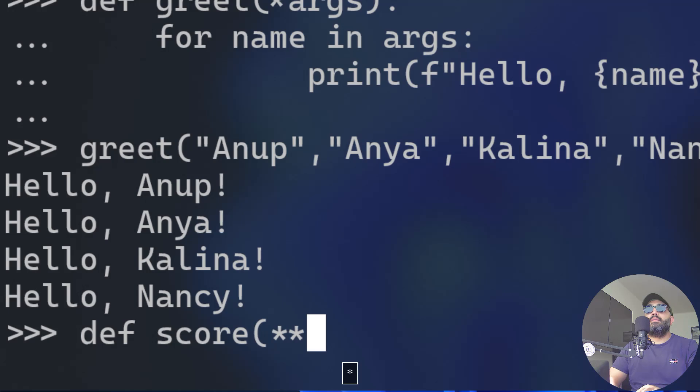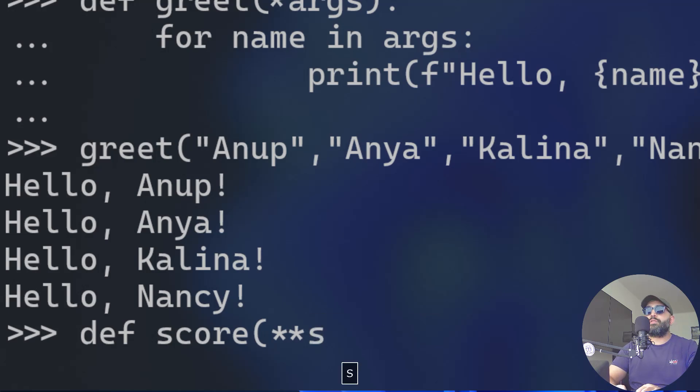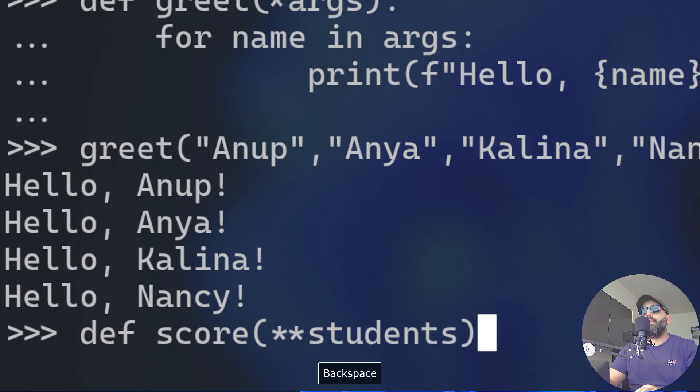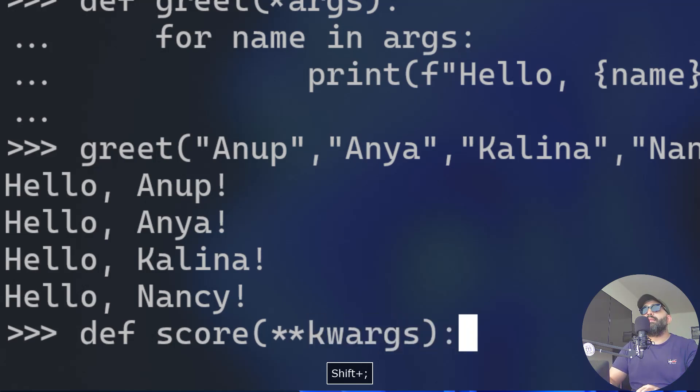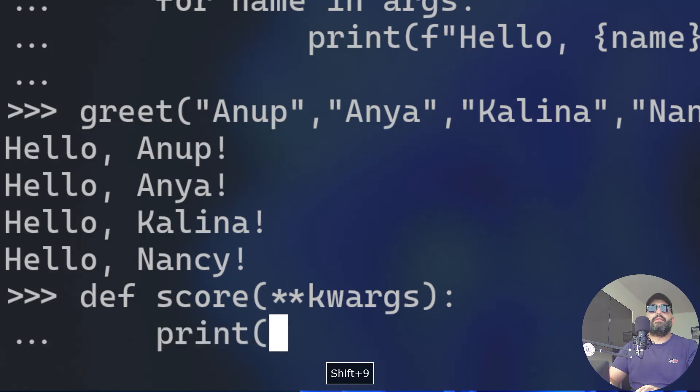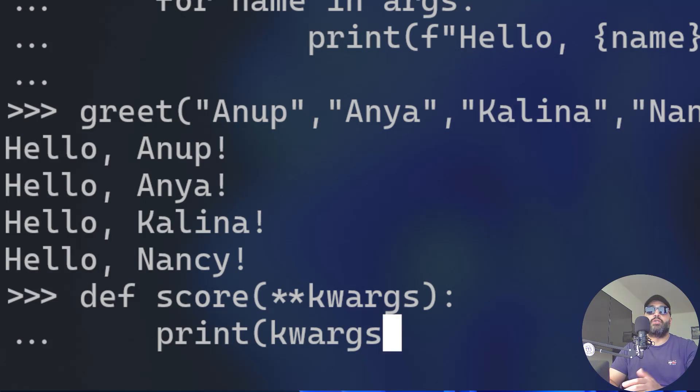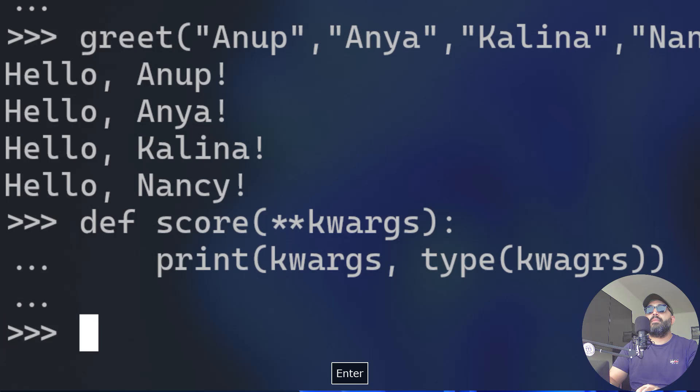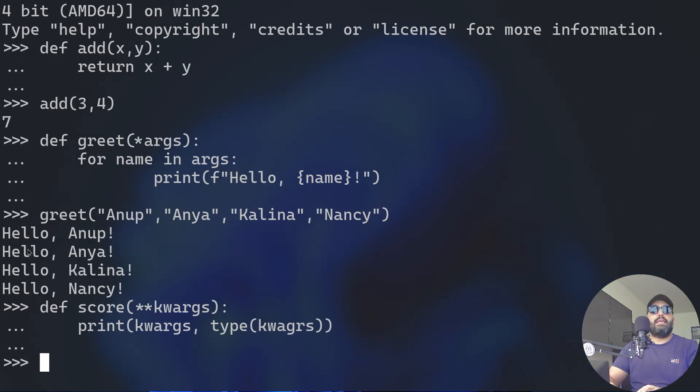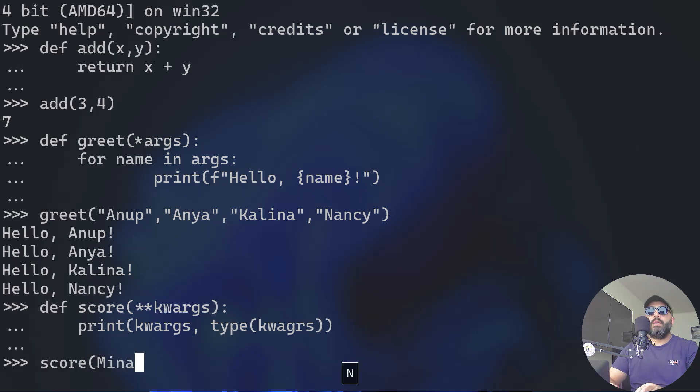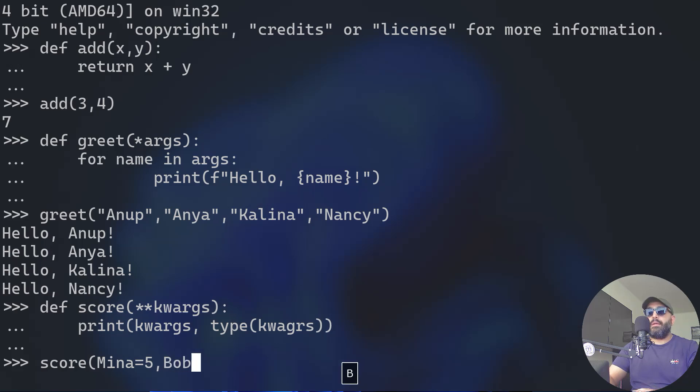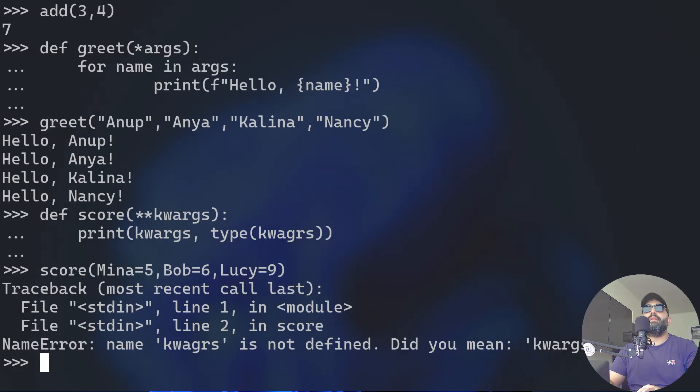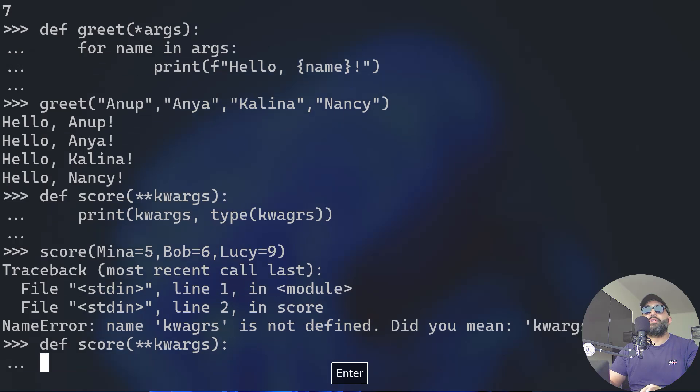Let's say for example that I want to print the total score of some students in the exam. I want to create a function called score. This function is going to take double asterisk kwargs - it can be double asterisk students, it's going to work fine. I will print whatever those keyword arguments are being passed to the function. Then just for fun, I'm going to show you that this is actually a dictionary. Let me call that function again. Score.